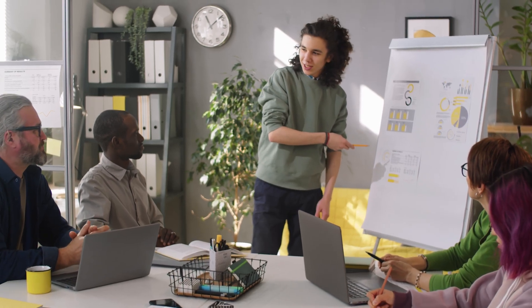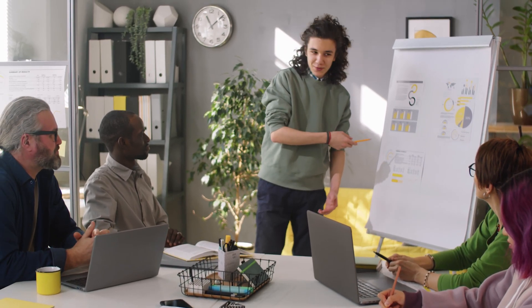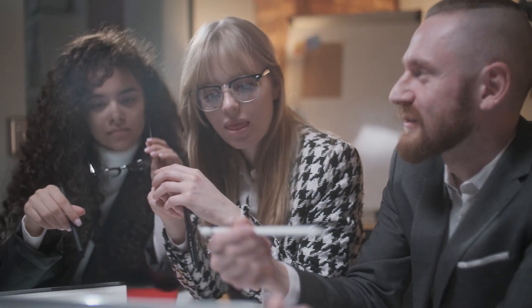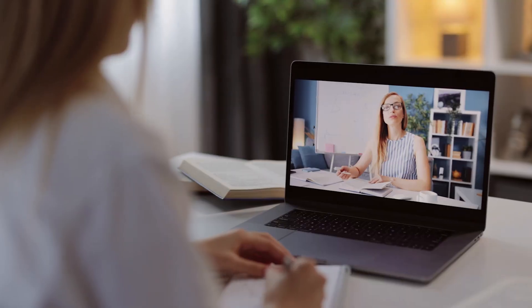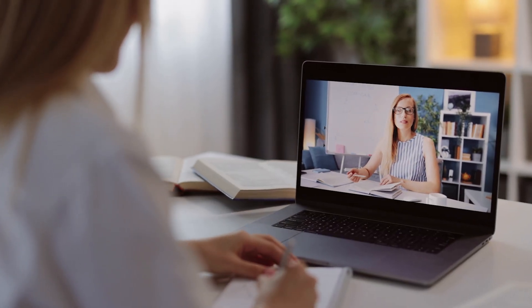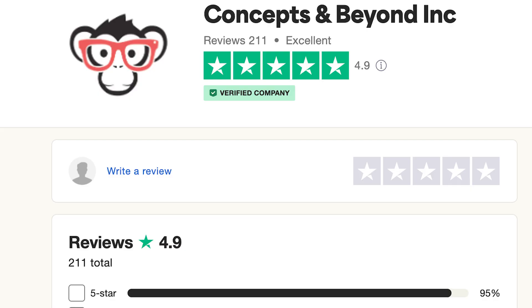Do you feel your in-person and online presentations, meetings and trainings need to be spiced up? Would you like to consistently deliver engaging and interactive presentations where your audience lights up and gives you amazing reviews?